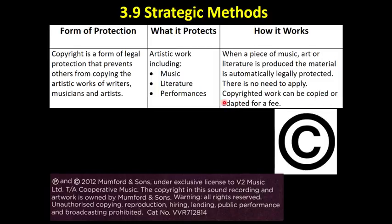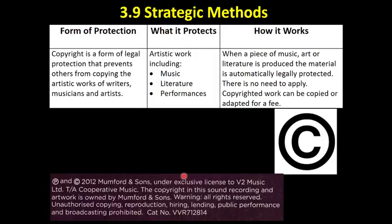Once it's out there in the public domain, that work is your own. It can be copied or adapted for a fee. We see this with musicians a lot — once they release some music, that particular arrangement of notes and beats becomes their copyrighted work, and people can pay to use that in other songs. Here's an example of copyright on an album: the P symbol is another form of copyright for music, and you can see 'copyright in the sound recording and artwork is owned by Mumford & Sons.' So you need to know these three different forms of protection and what each one protects, and the advantages and disadvantages will be covered in the next video.